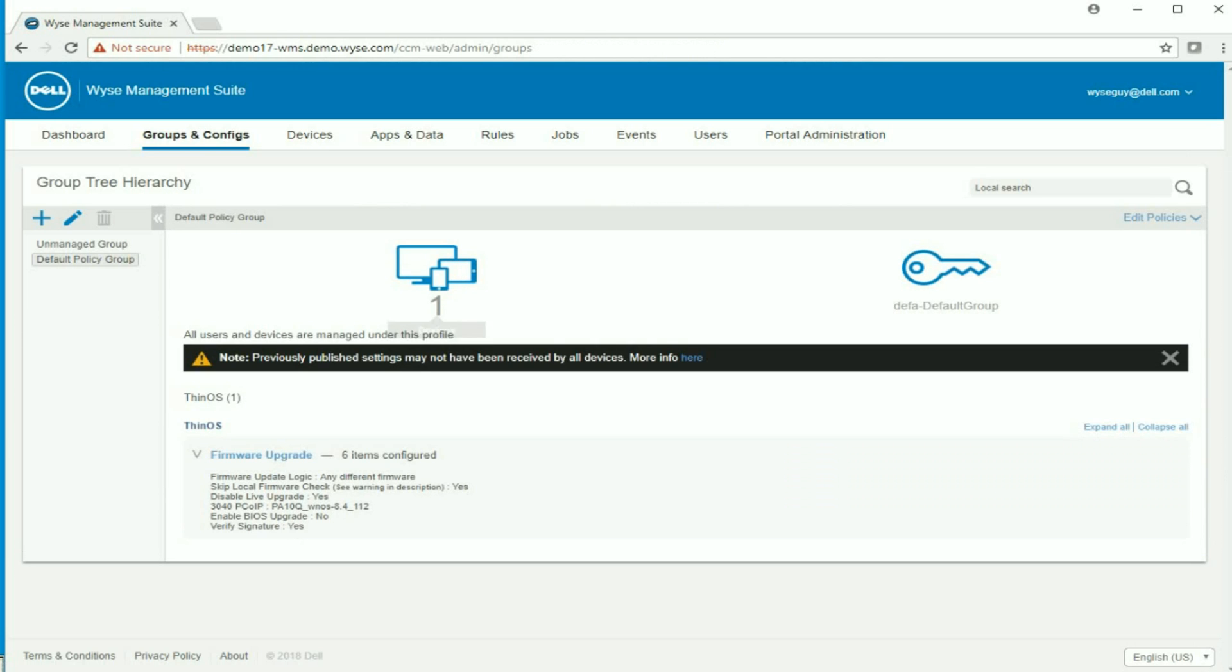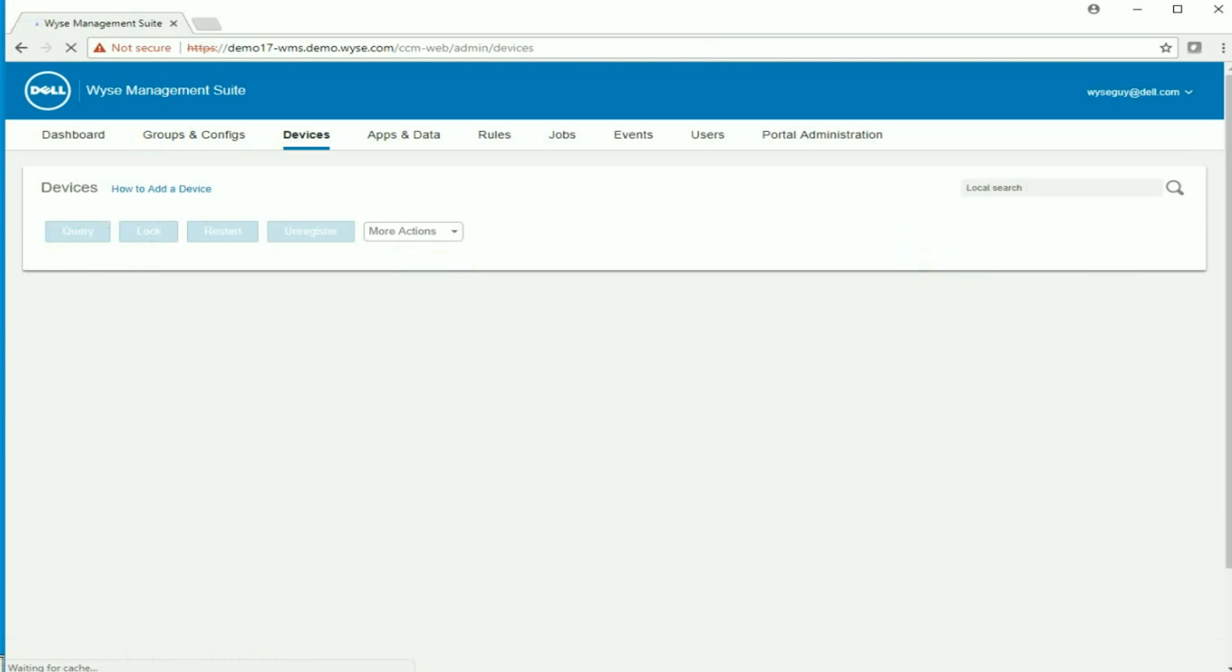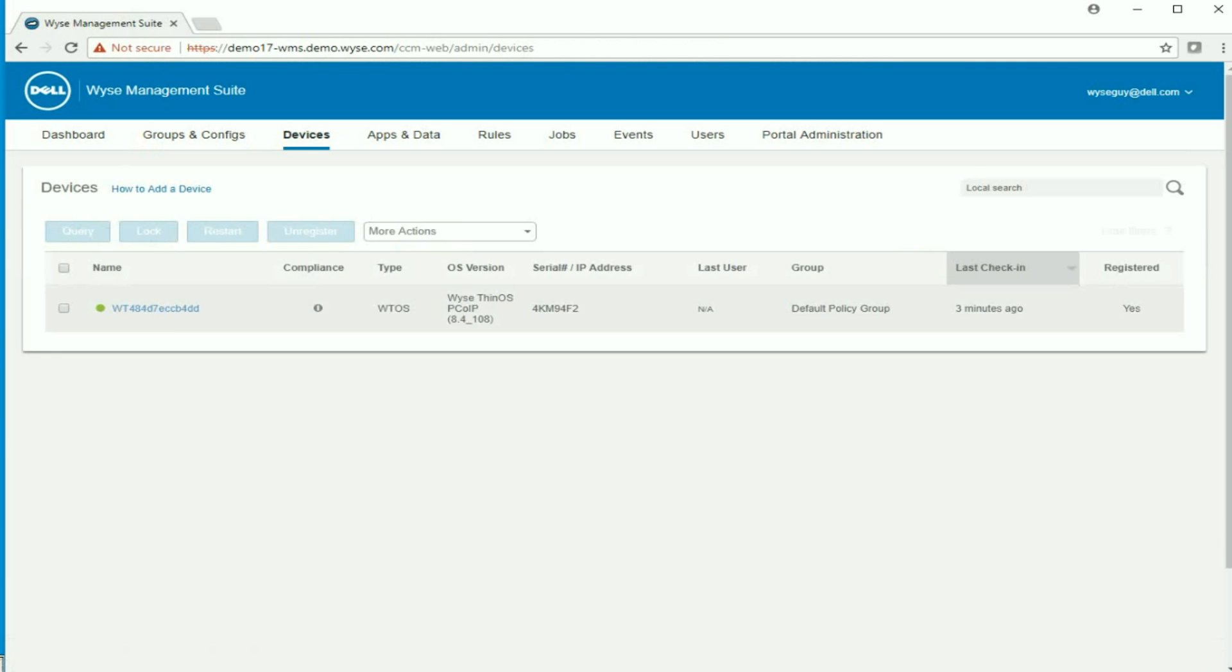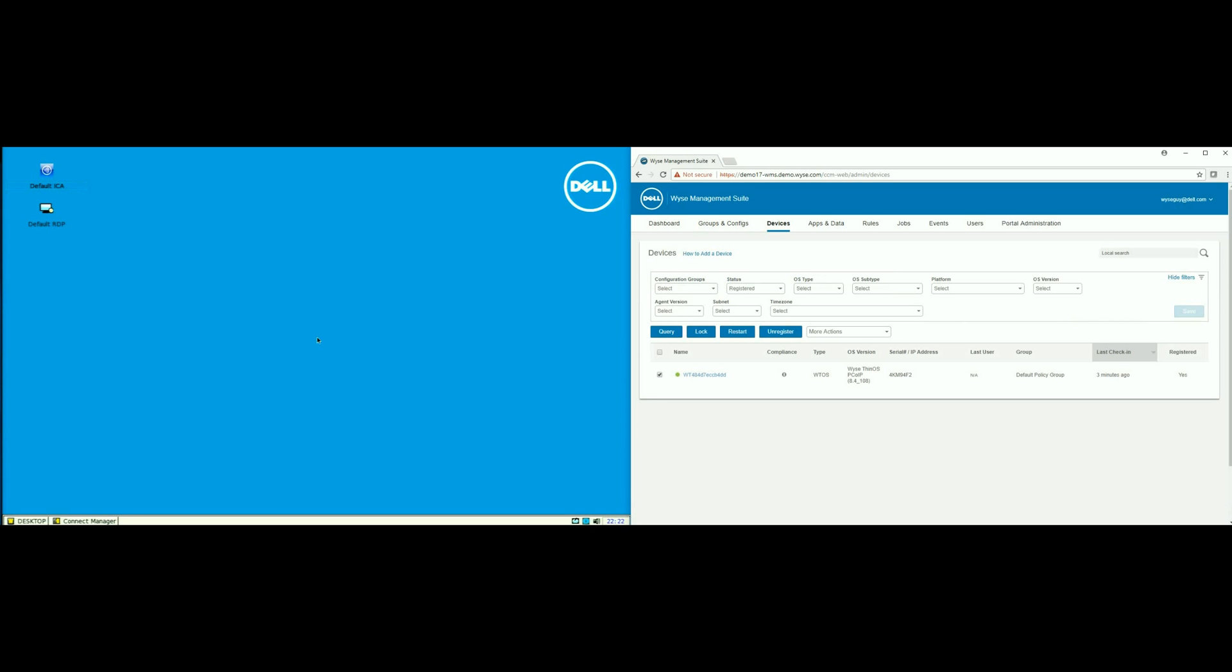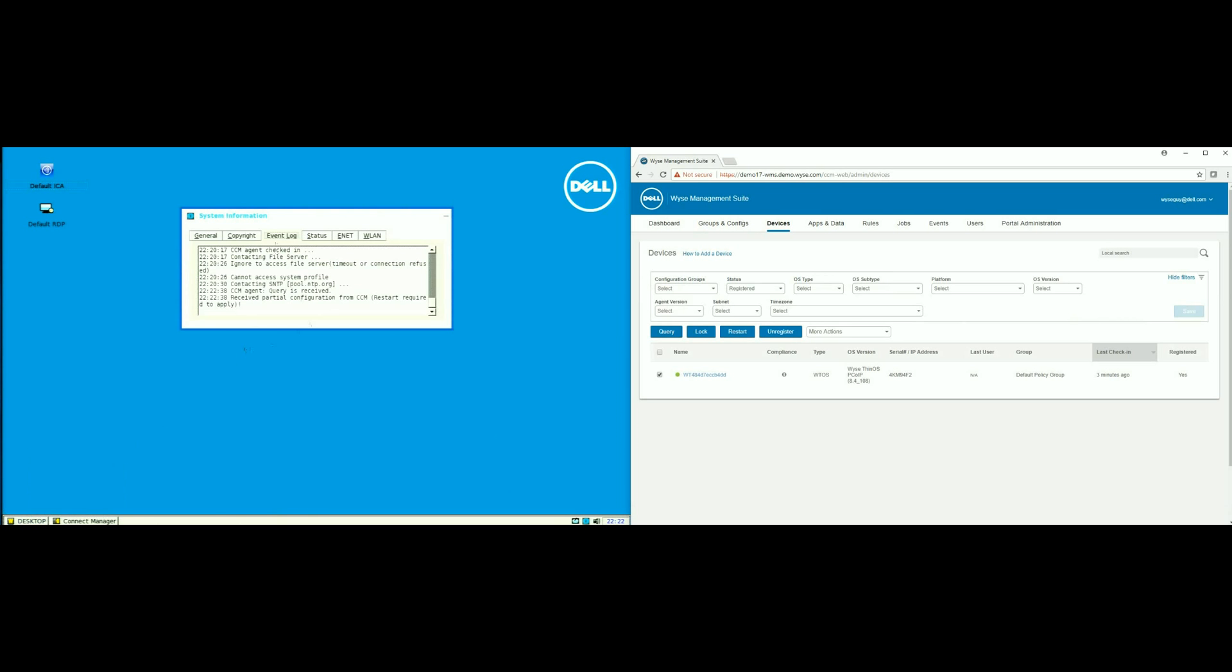So now my default group will get that setting, which is to upgrade the firmware. Now, my device is in that default group. I did not choose to do a live upgrade.